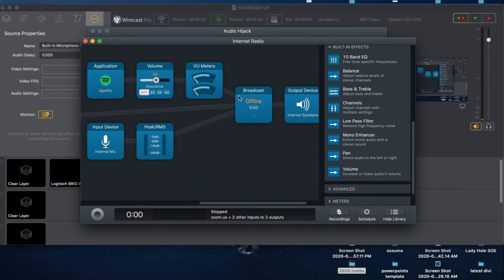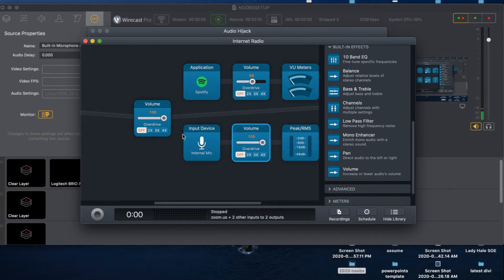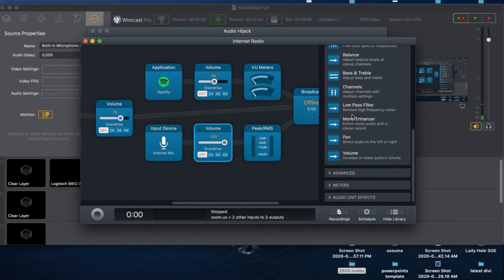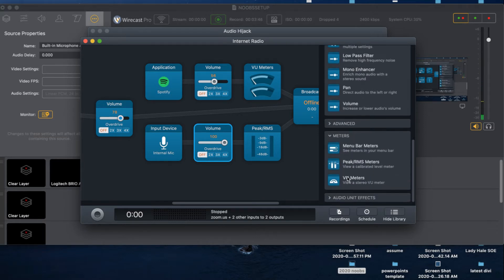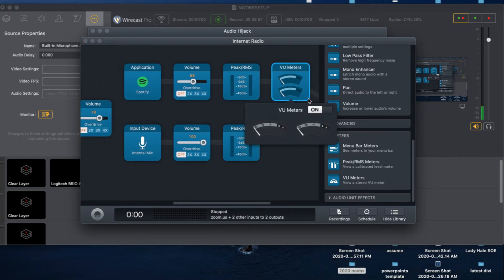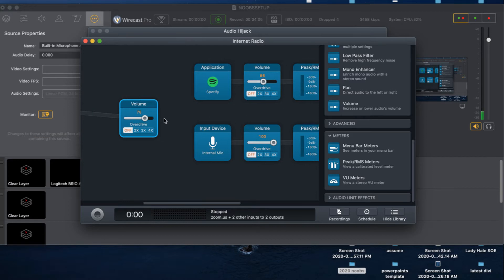On my input device I'll also add a volume control so I can turn it up, down, or off as needed. To monitor levels, I can add meters - you can choose UV meters or peak meters. I personally prefer peak meters so I can see if I'm peaking. I'm going to delete the UV meter and just keep the peak meters.